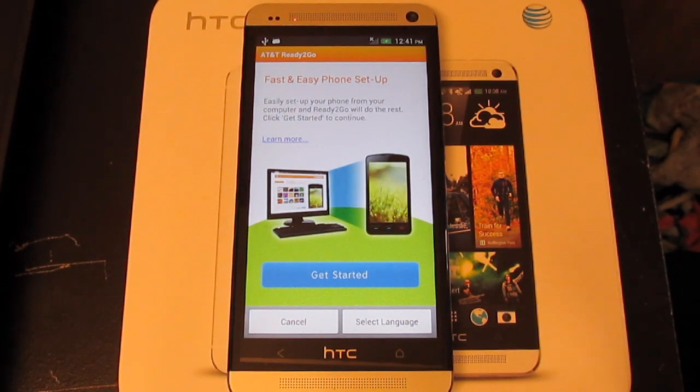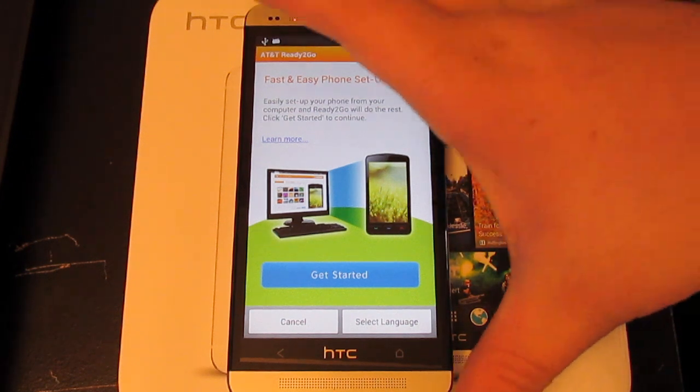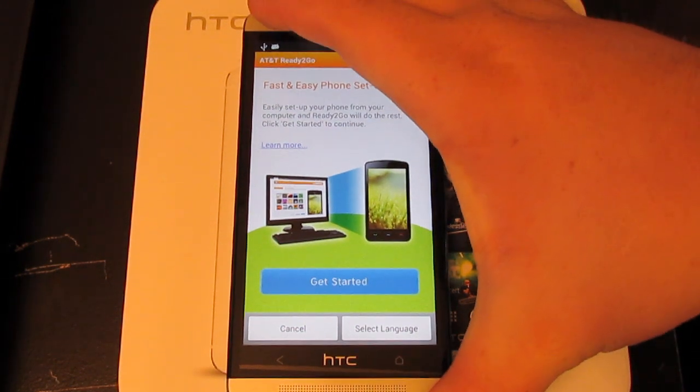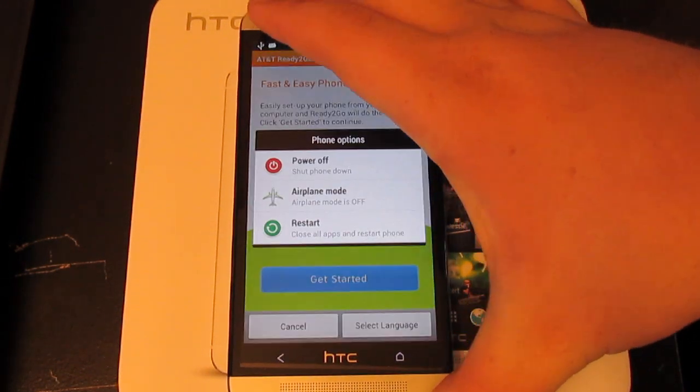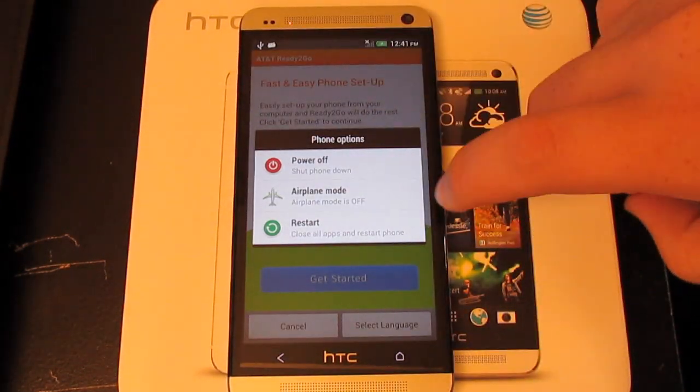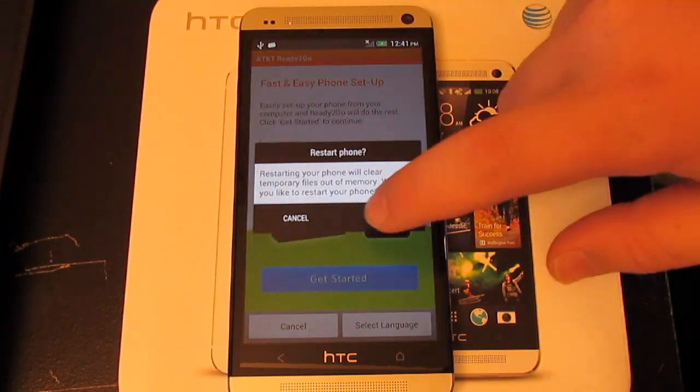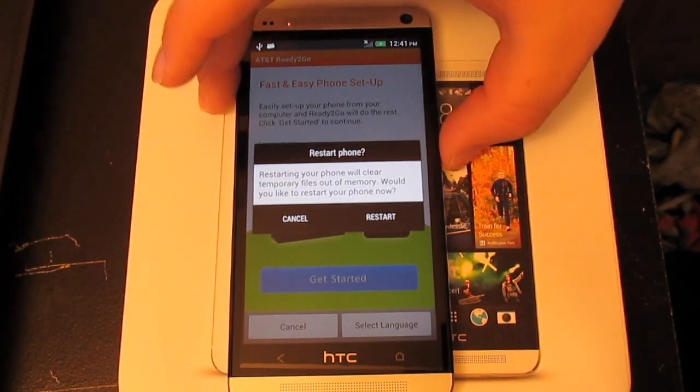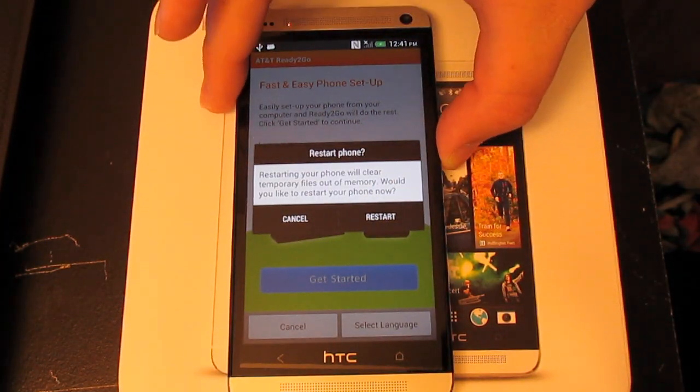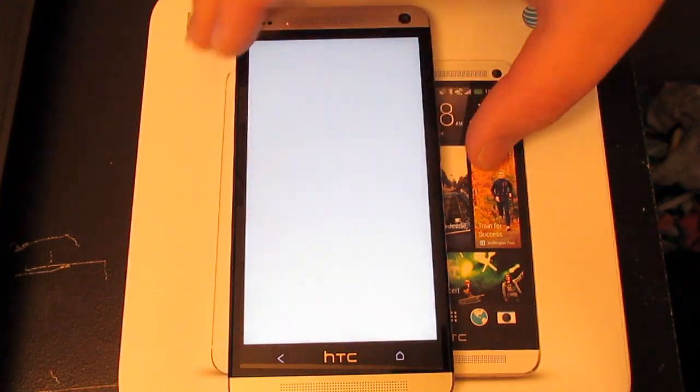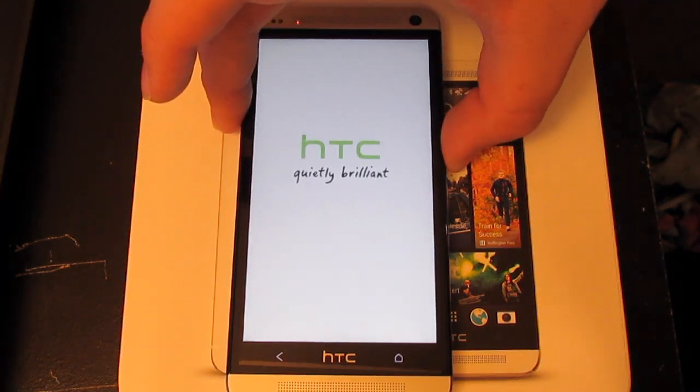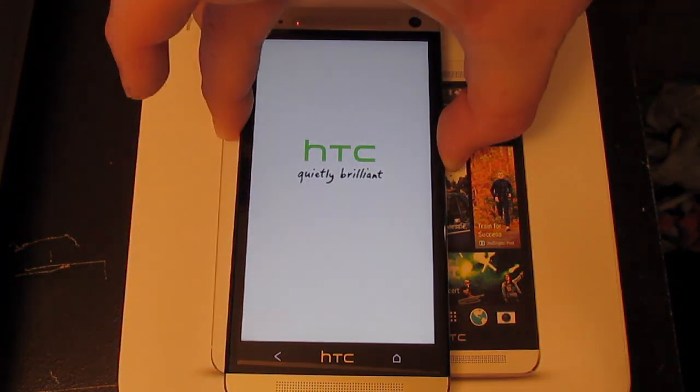The phone is booted up. So what we can do now, press and hold the power button, select restart, select restart again, and hold down volume down again to get into your bootloader.